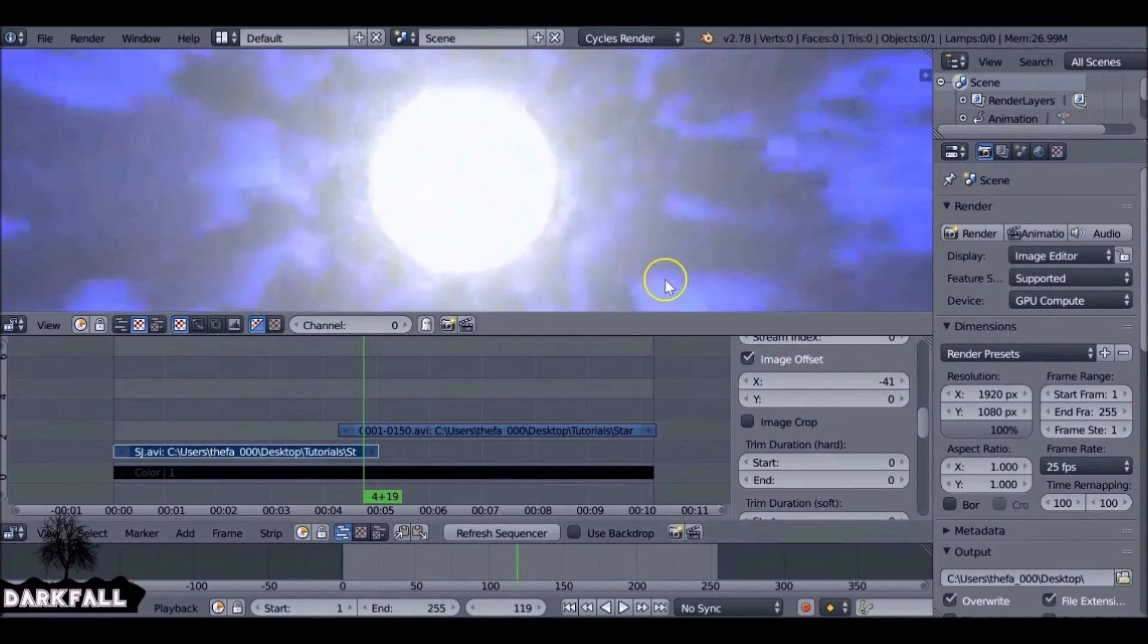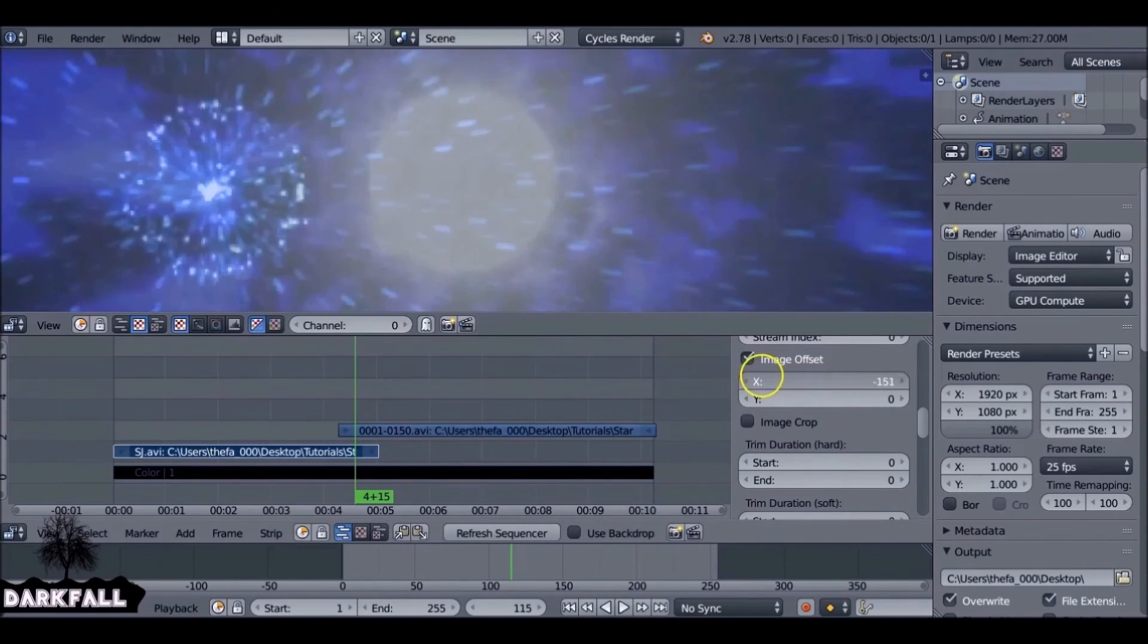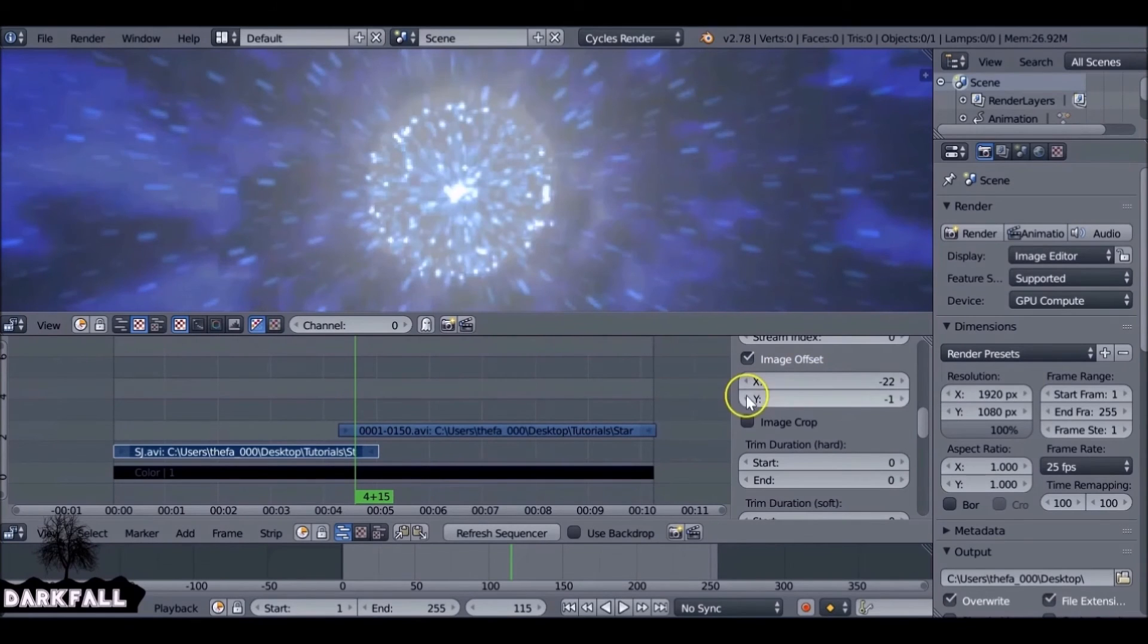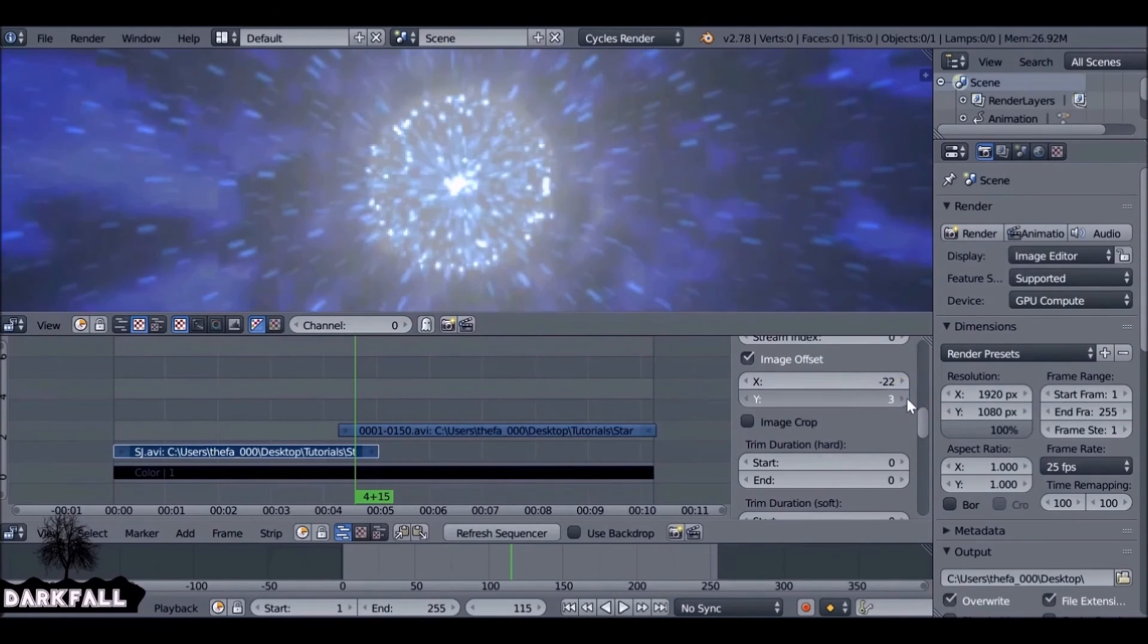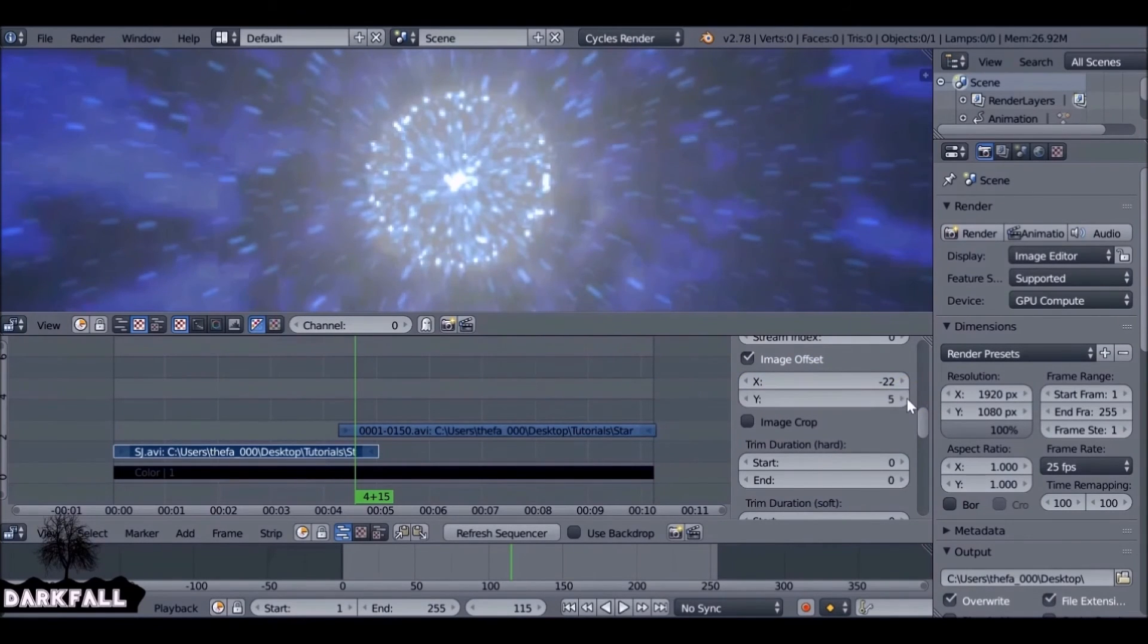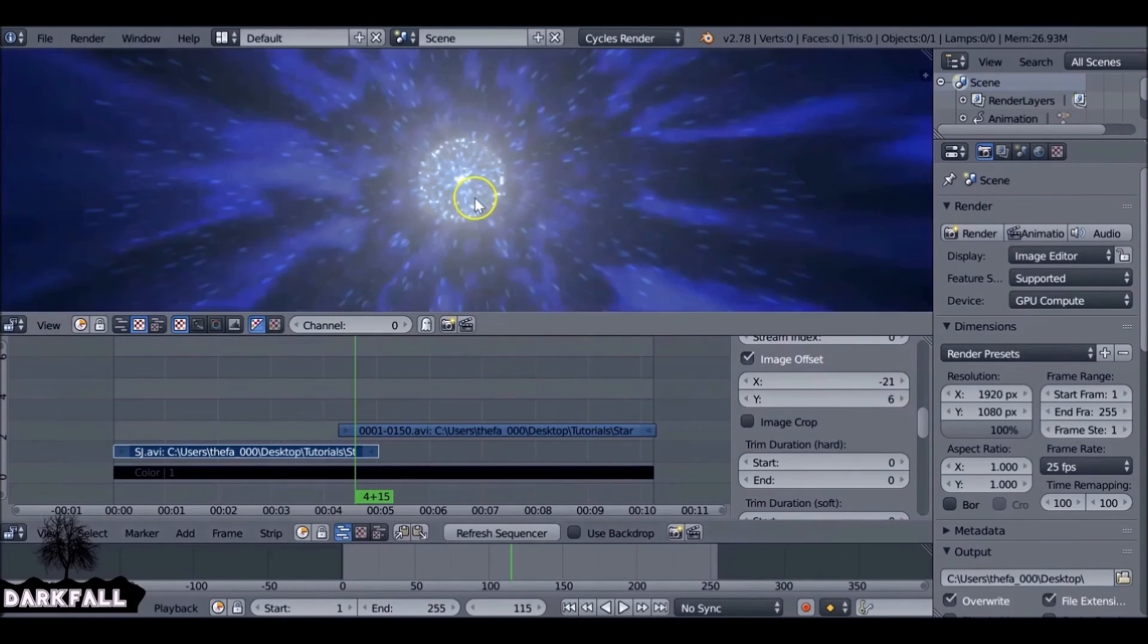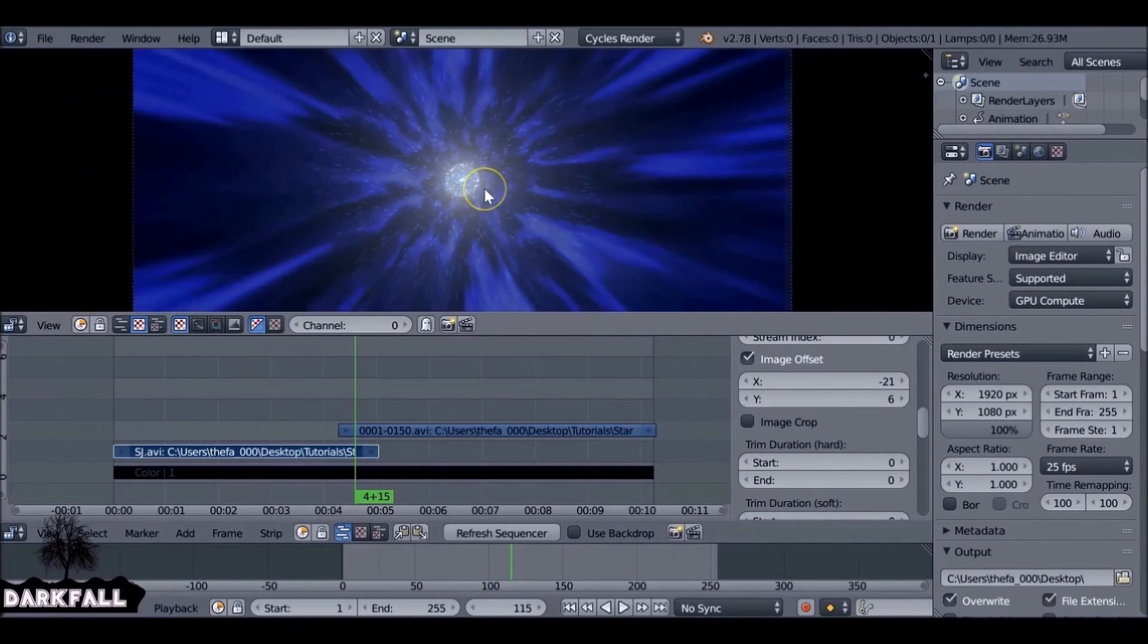Yours might already be lined up. I think mine messed up with the camera view at the beginning. But don't worry about it, we can always change it. So when you're happy with the positions of it, make sure it looks fine.